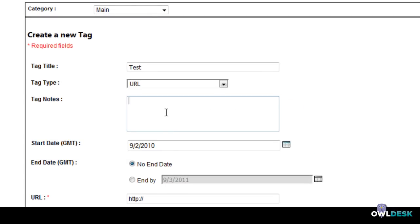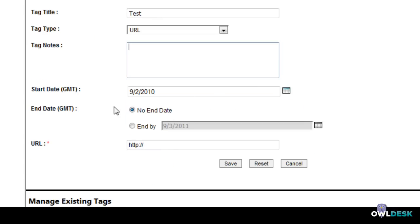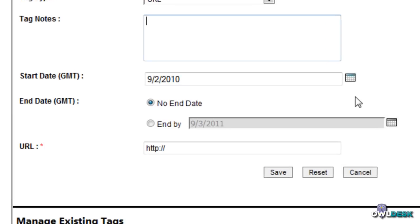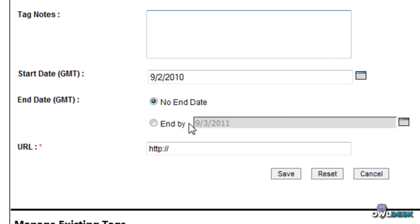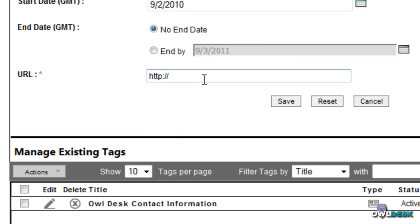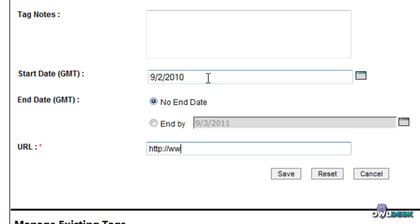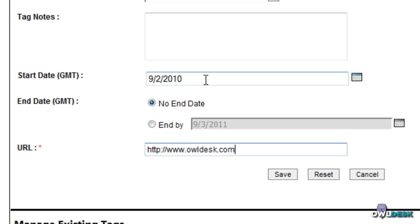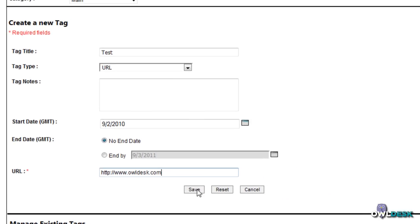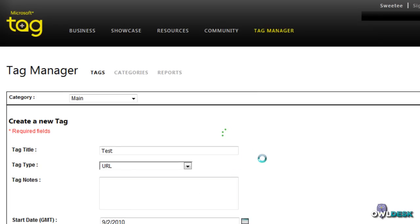You've got tag notes as well that you can add, the start date that you want this tag to be active and when it ends. In addition if you want you can also plug in your URL here. So I'm just going to do one for one that goes to our website just to show you what it looks like.